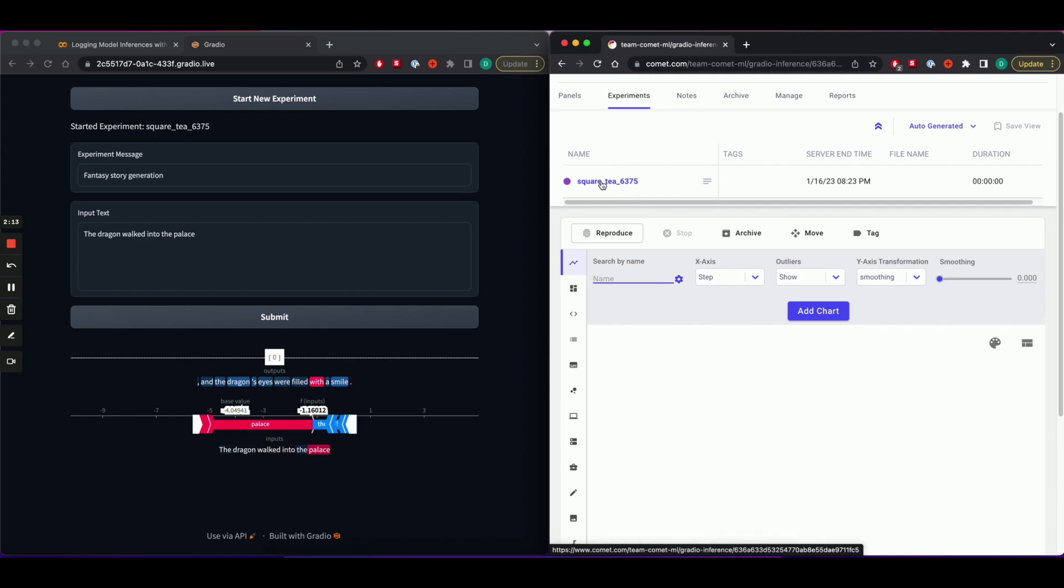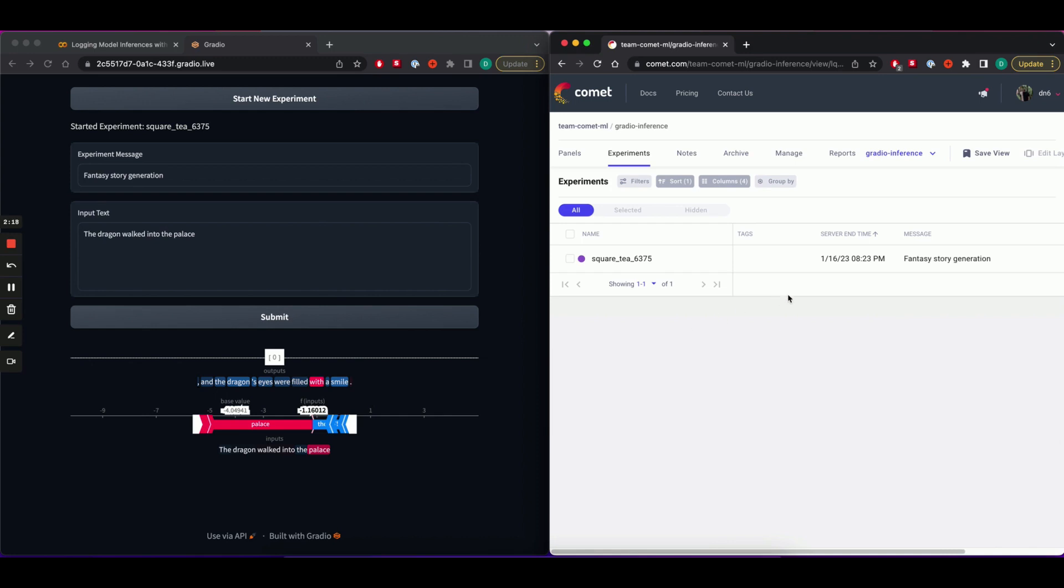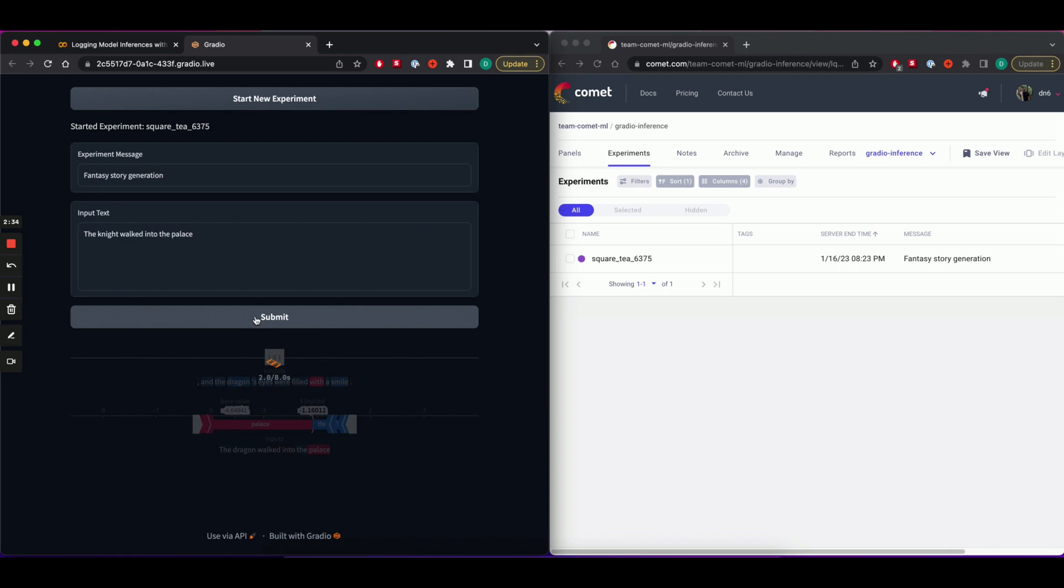Heading back to the experiment table, we can see that the fantasy story generation message has also been logged. Let's add another prompt. We'll change the prompt to the knight walked into the palace, hit submit, and get a new prediction.